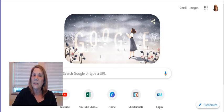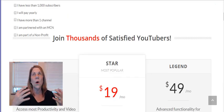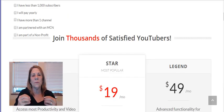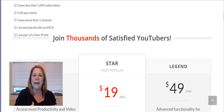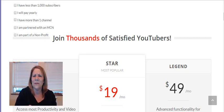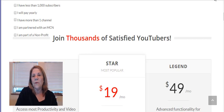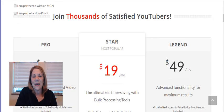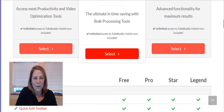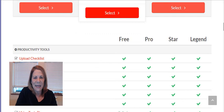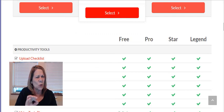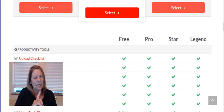Now here is the pricing for TubeBuddy. I always show this first because I want you to see how economical it is. It's only $9 a month, or you can start out for free and take advantage of the different benefits. I can't remember if the free account is two weeks. I'm thinking it's two weeks.